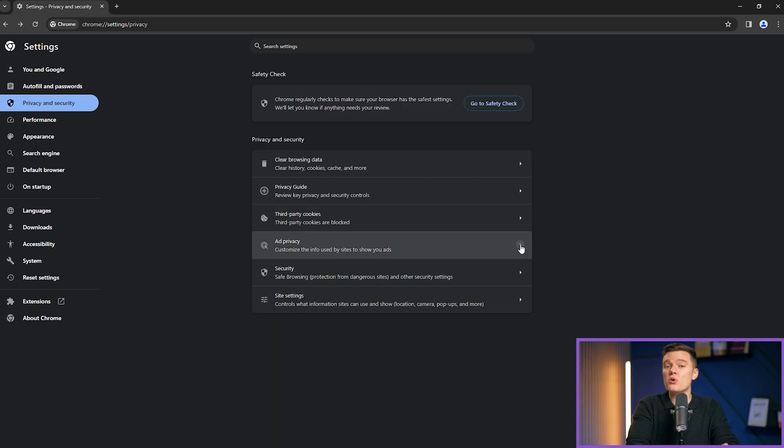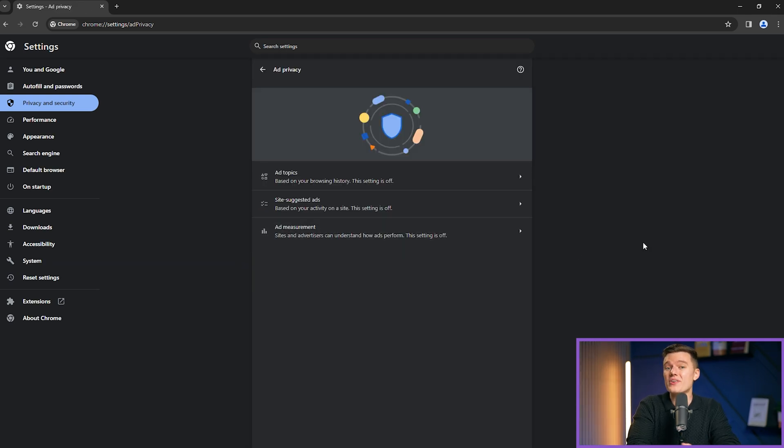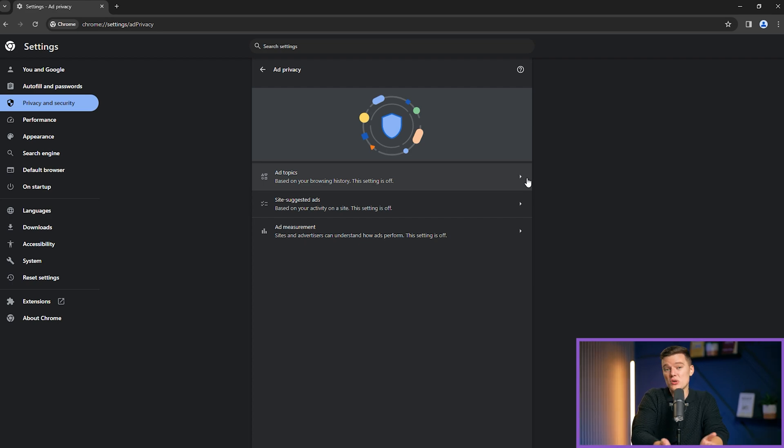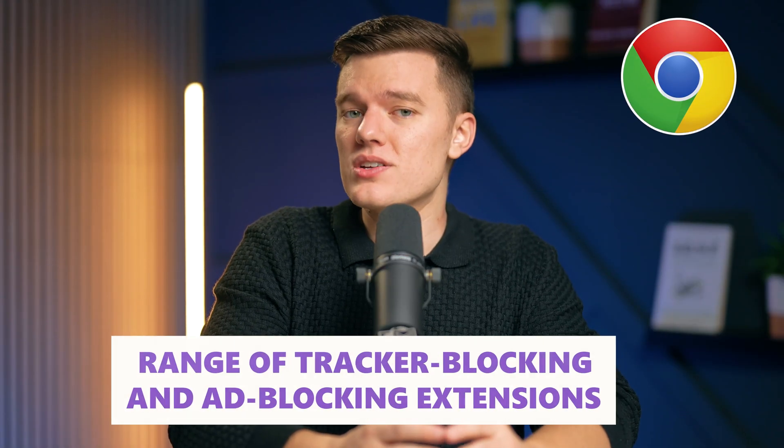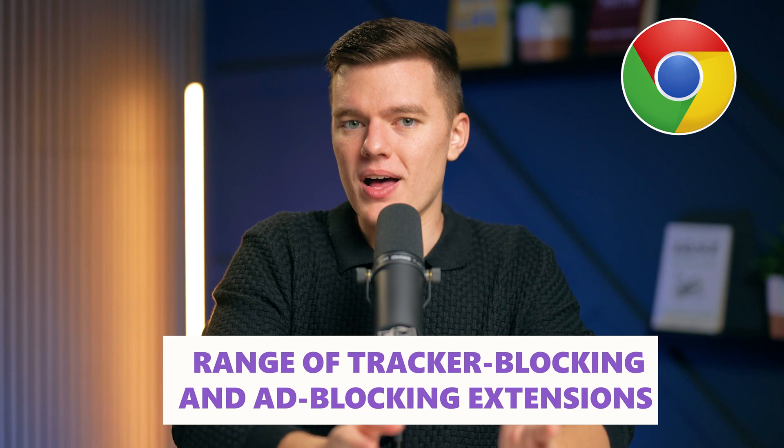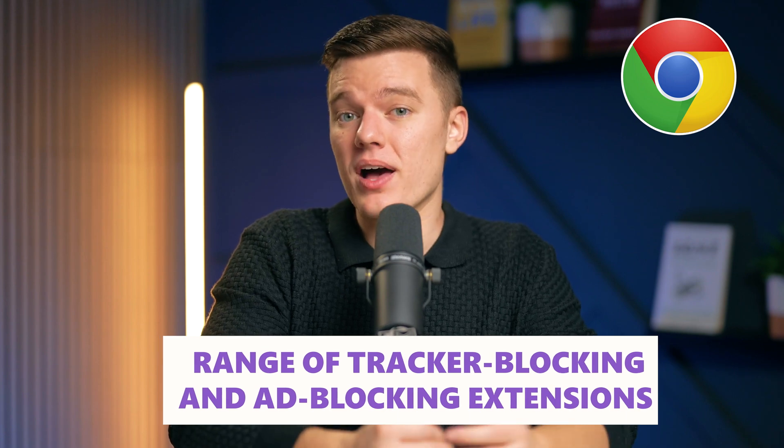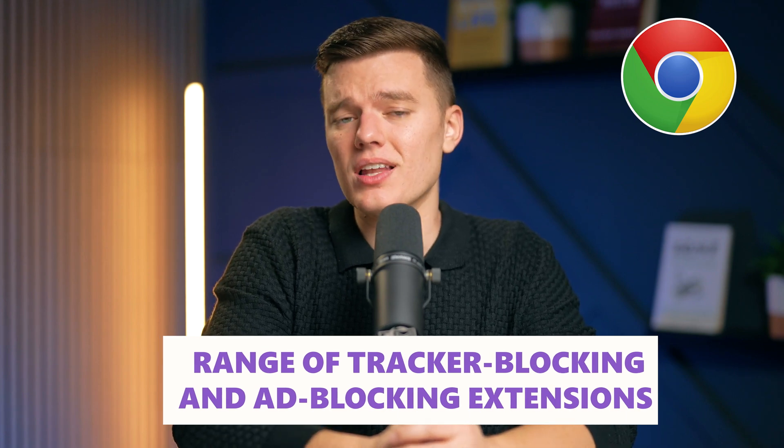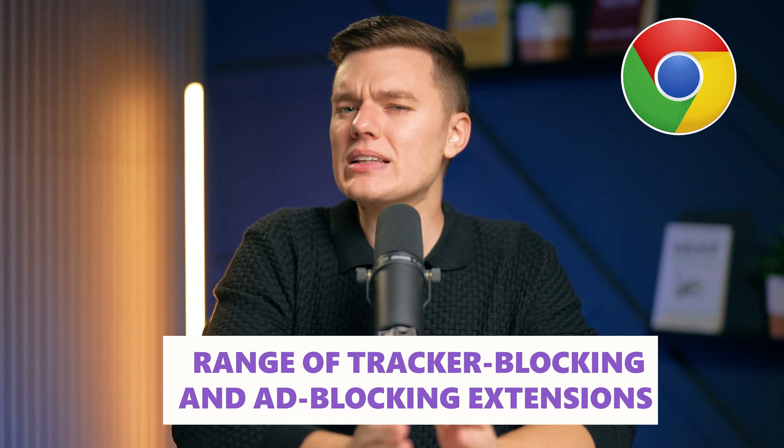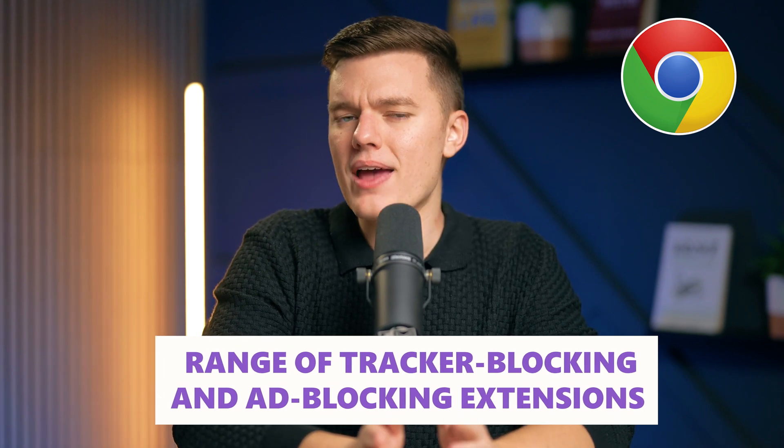By default, Chrome is configured to gather a significant amount of user data, affecting user privacy by quite a lot. Chrome supports a range of tracker blocking and ad blocking extensions, allowing for a slightly more private browsing experience.